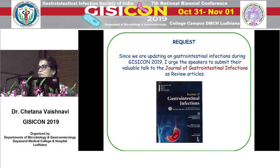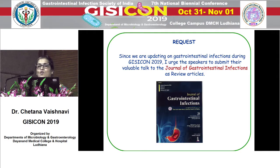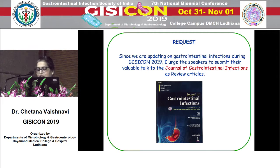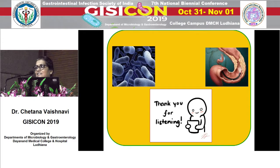I have come to the end of my talk. I request Dr. Deepinder Chinna to contact speakers who have left so they can contribute review articles on gastrointestinal infections for our journal. With this, I thank you all for your patient listening. Thank you so much, ma'am, for making us aware of various research aspects on Clostridium difficile infection. The topic is now open for discussion.